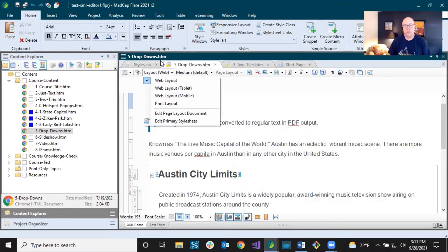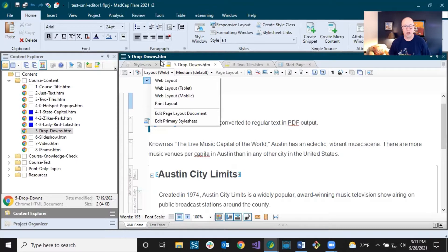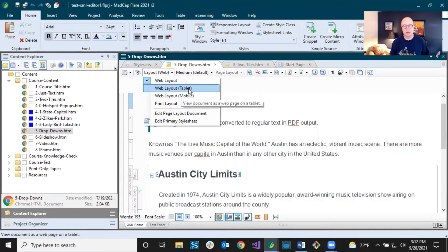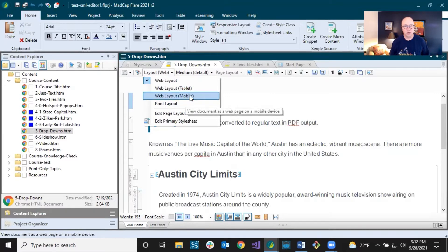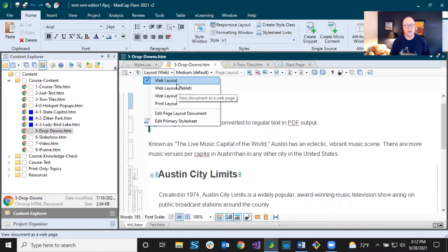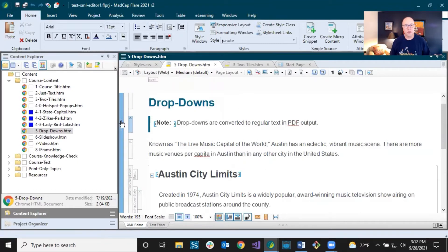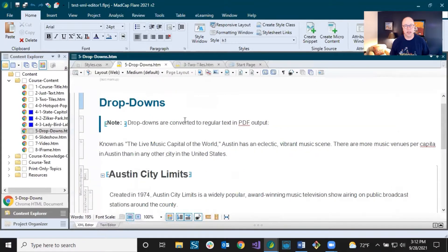If you aren't familiar with media queries, you should check out the video I have on that in the styles video series, because these get to the heart of that — this tablet and this mobile layout. It has to do with the fact that people can look at your online output on a really large screen, which would be web layout, on a tablet such as an iPad, or on a smaller screen like a smartphone. So this lets you switch between these different layouts.